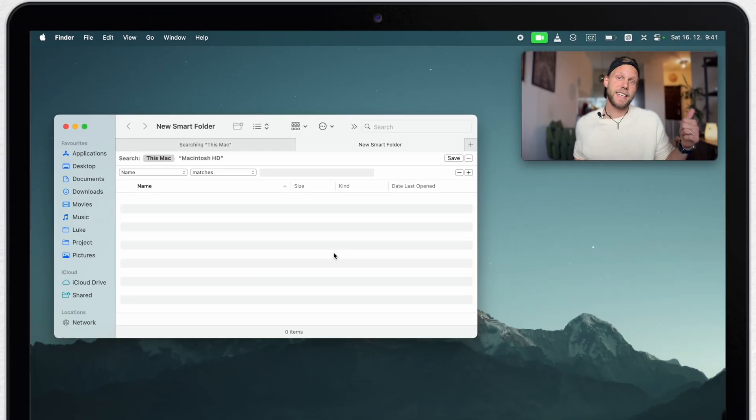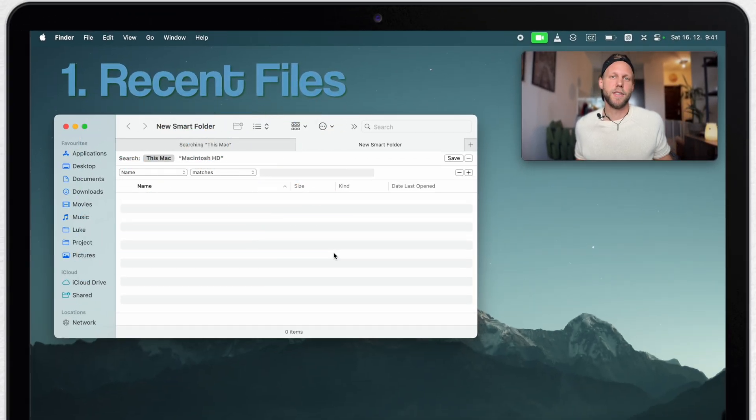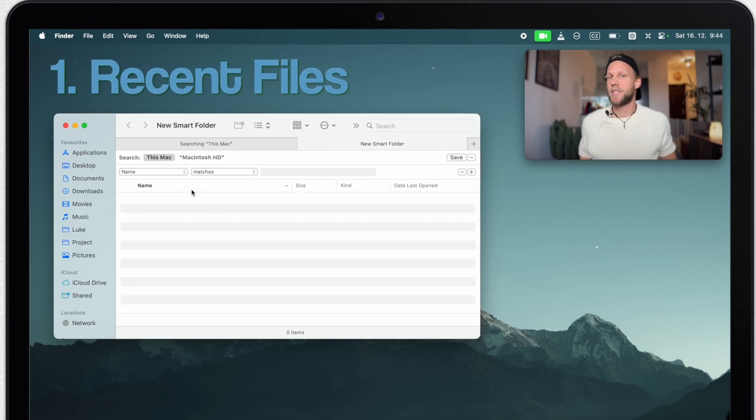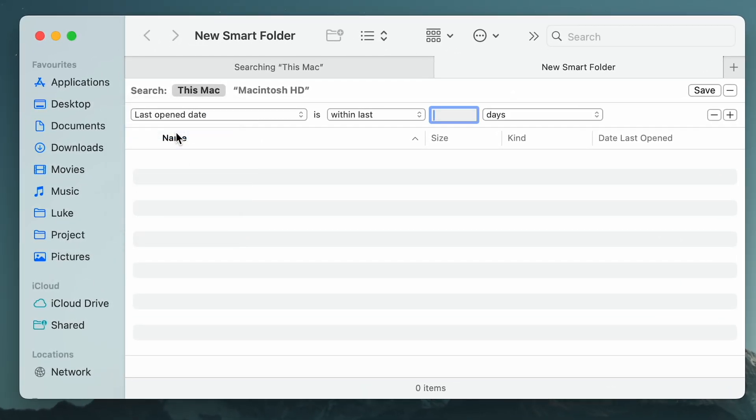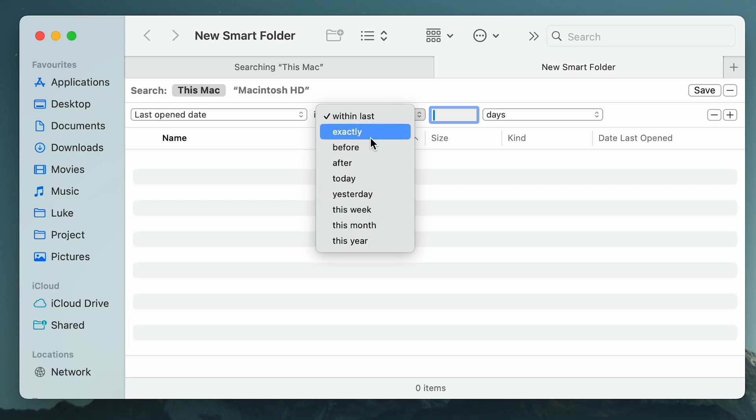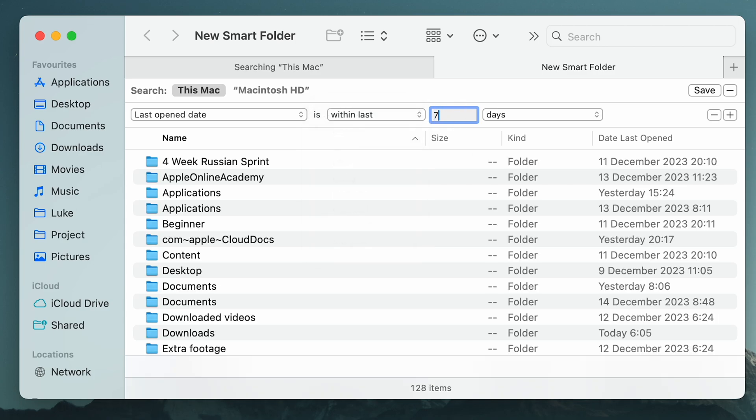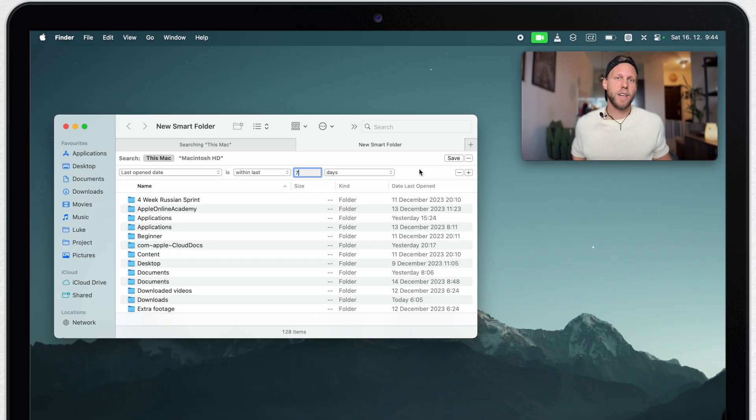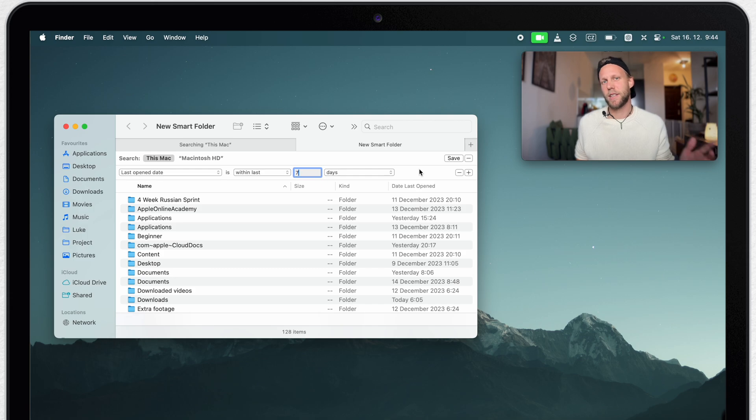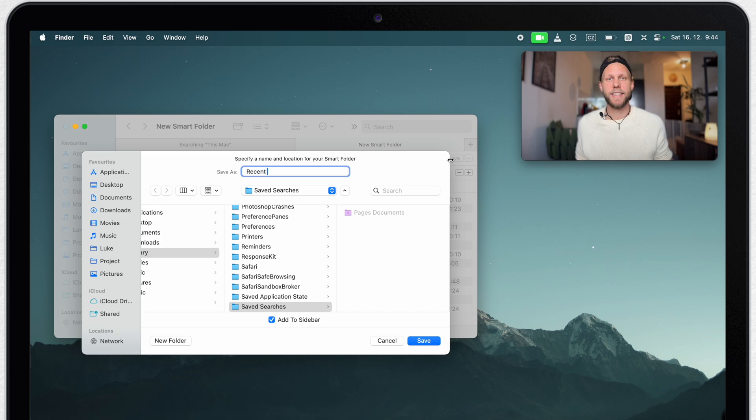My first example is to simply show the files I have recently opened, so I'll change the name here into last open date and then I'll set the period. It can go back to one year, but I'll put something like within seven days. You will most likely be opening files over and over and work on the same things, and thanks to this folder you will find them all in one place. So let's save it. I will call it recent seven.